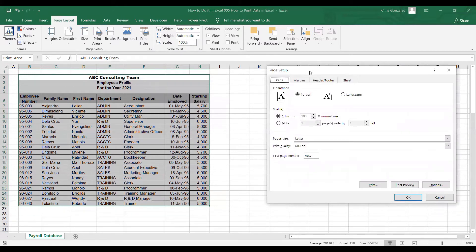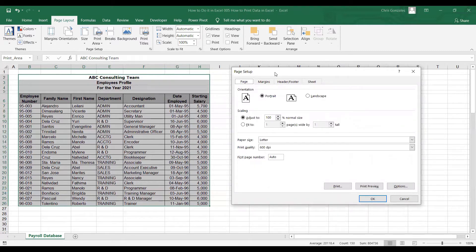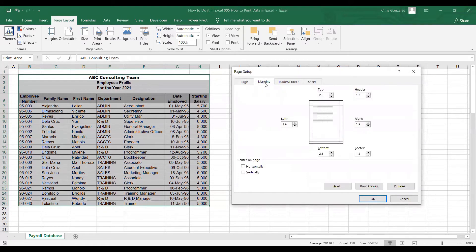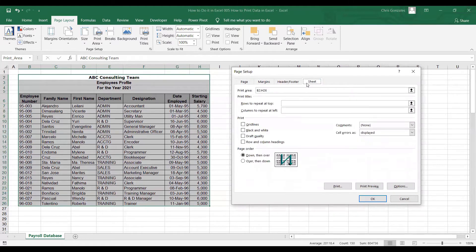Similar to what we can see in lower versions of Excel, this is the print preference. So you have here the Page, the Margins, the Header and Footer, and Sheet reference.